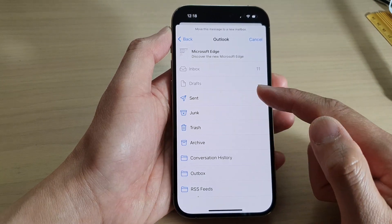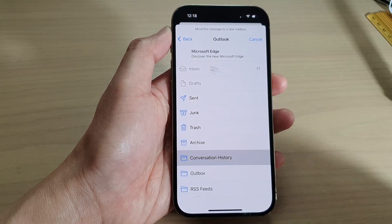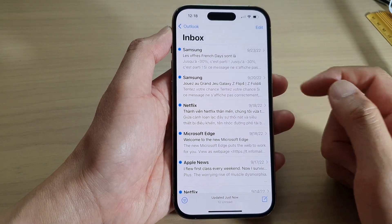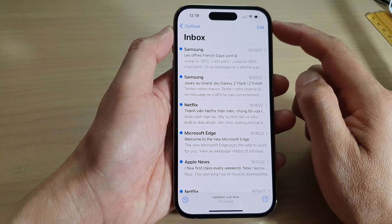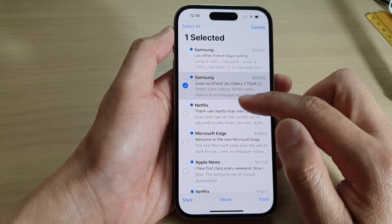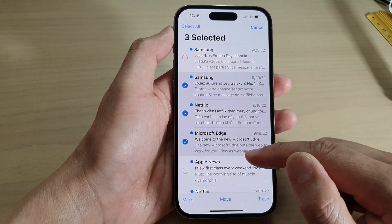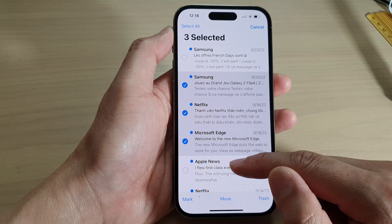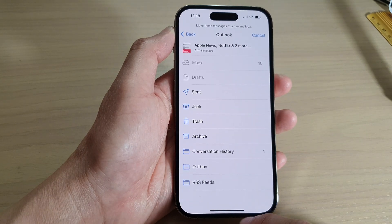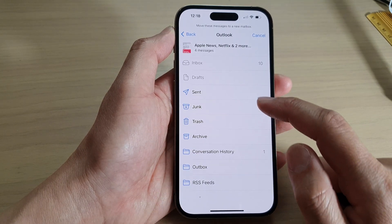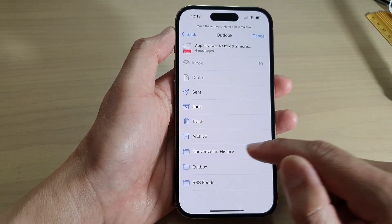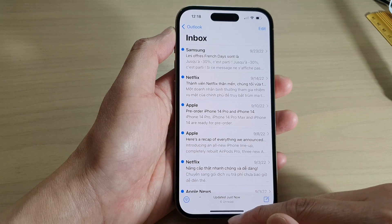If you want to move multiple mail messages, tap on the Edit button at the top, then select one or multiple messages, and then tap on Move at the bottom. Next, tap on a folder that you would like to move to, and that's it.